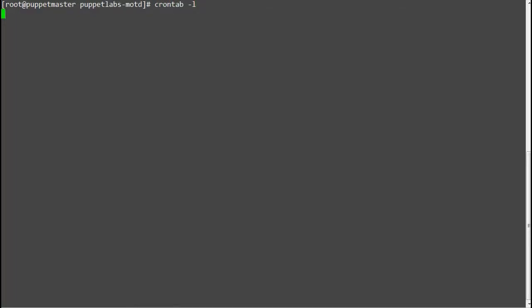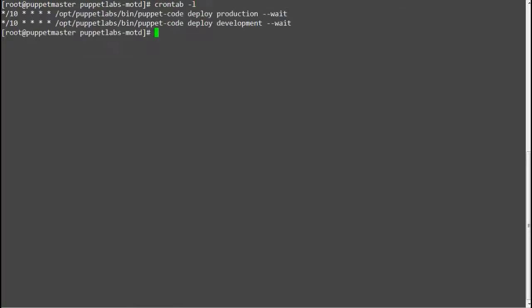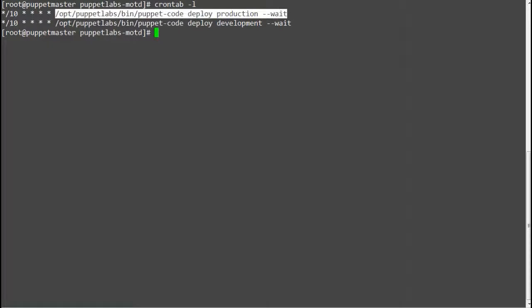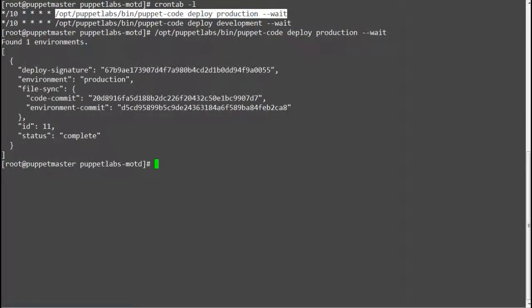As we have already scheduled the cron job to deploy the environment in every 10 minutes, you can wait for cron to run the command or you can run the command puppet code deploy production hyphen hyphen wait to deploy it now.